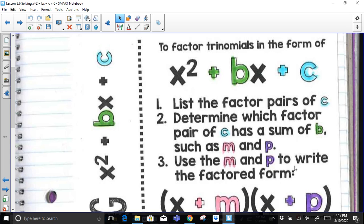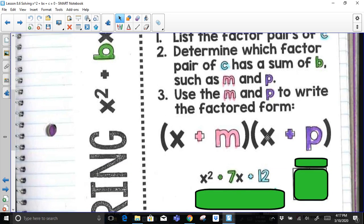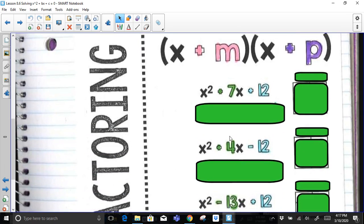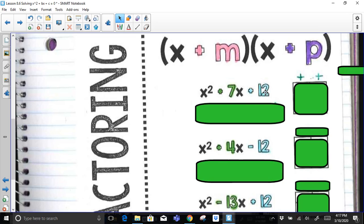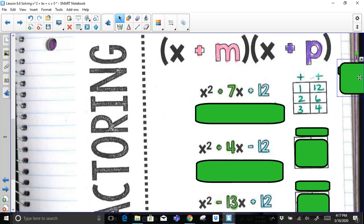We use m and p to write the factored form as (x + m)(x + p). For example, x squared plus 7x plus 12. The c value is 12. To get a positive 12 and have them add to a positive number, both factors need to be positive. Factors of 12 are 1 and 12, 2 and 6, and 3 and 4 — the numbers that multiply to get 12.